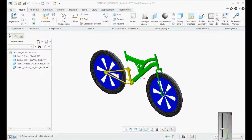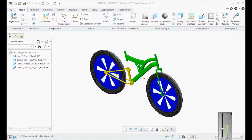Hi guys, welcome back to another tutorial. In this tutorial we will be studying about how to create a variant for a particular model. What is a variant? For example, you have a bicycle or a motorcycle. Let's take Bajaj Pulsar — in Bajaj Pulsar you have multiple variants depending upon the engine: 110 cc, 125 cc, 150 cc, and nowadays 220 cc Pulsar bikes also.